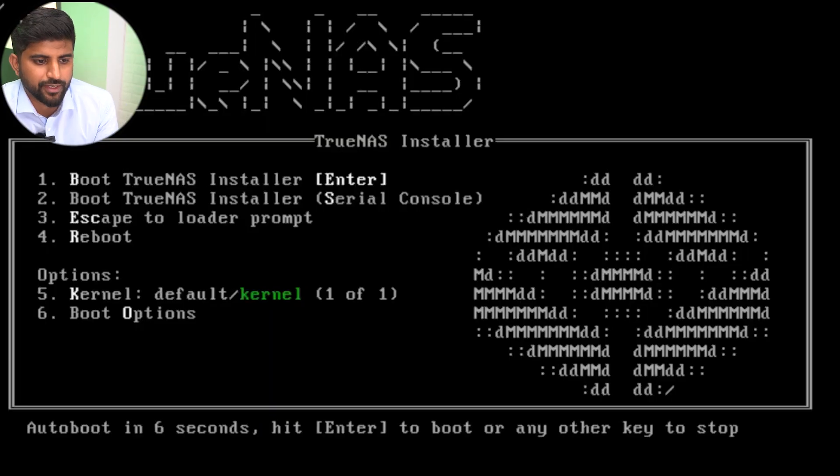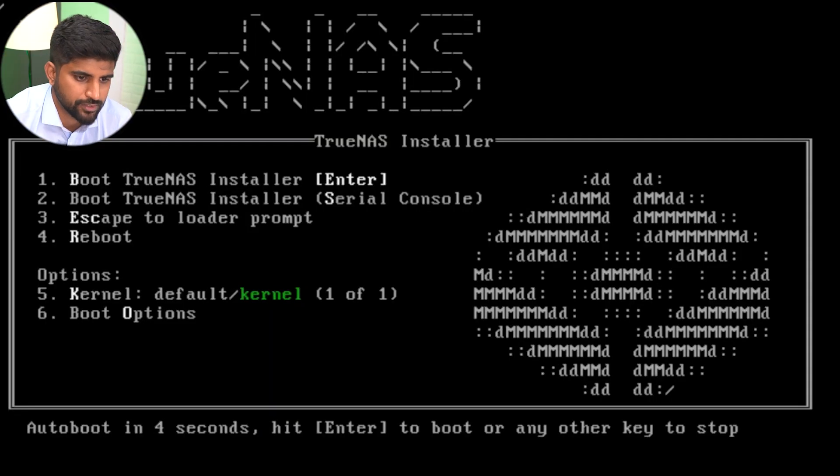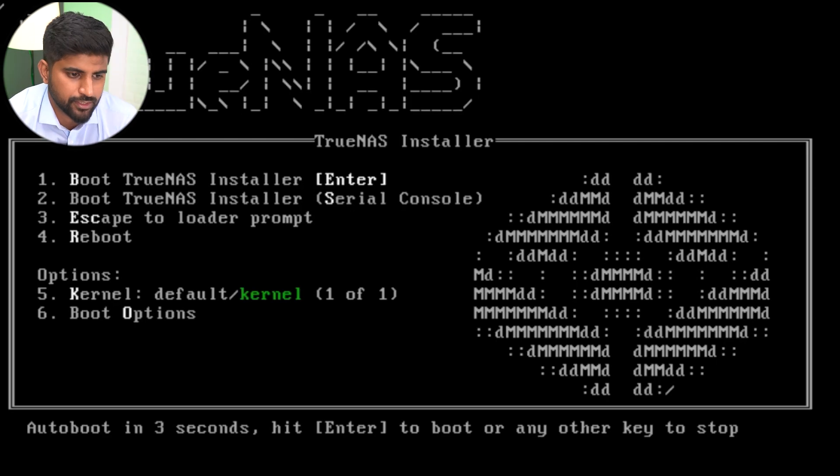After the pen drive is connected, you need to select boot and run the installer and start the installation process.